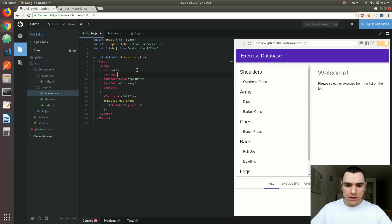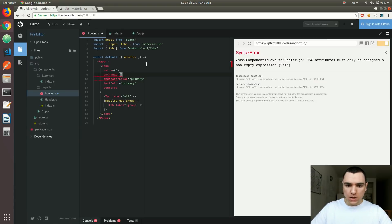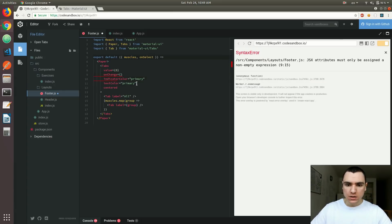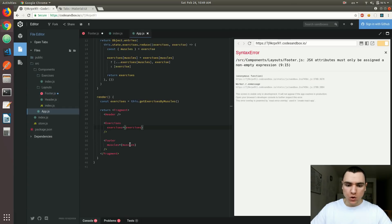Back in here, I'm going to add it to the list. Let's pass it from the AppJS component — let's call it onSelect. So when a new category is being selected, I'd like to call that property that we're going to pass on the footer: onSelect.